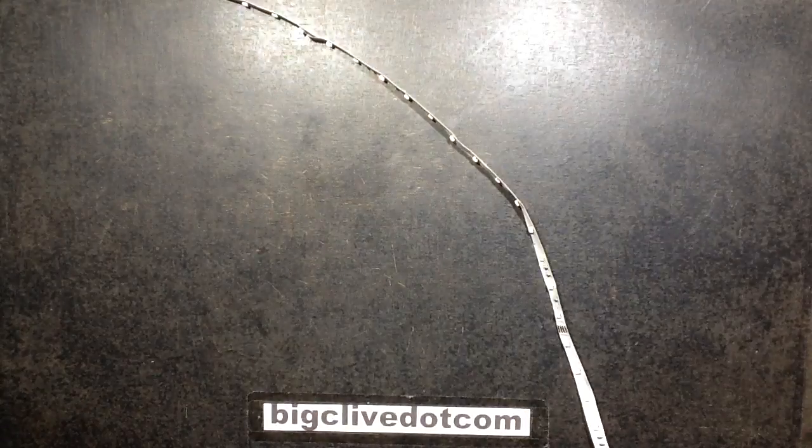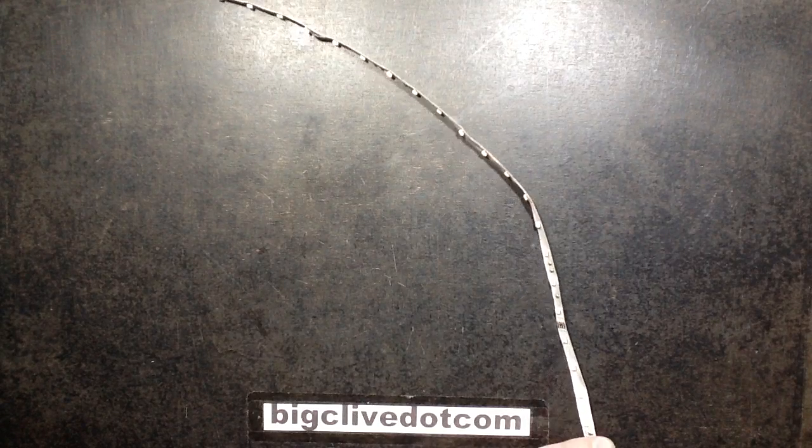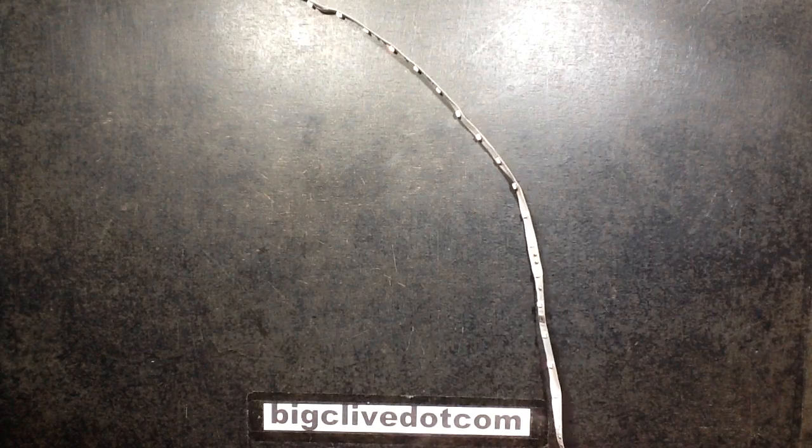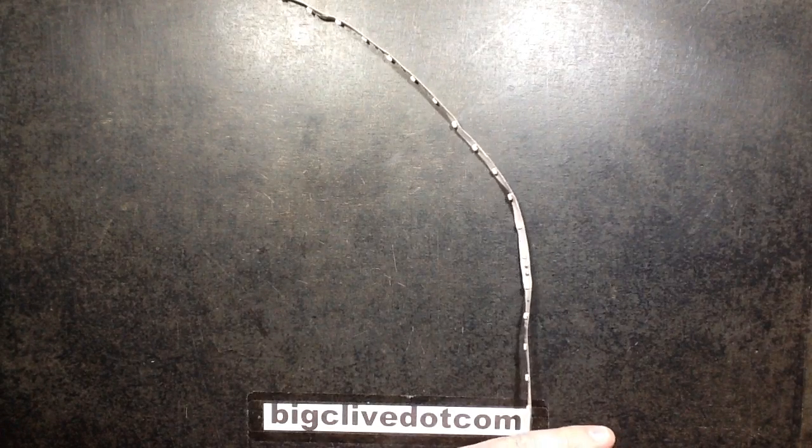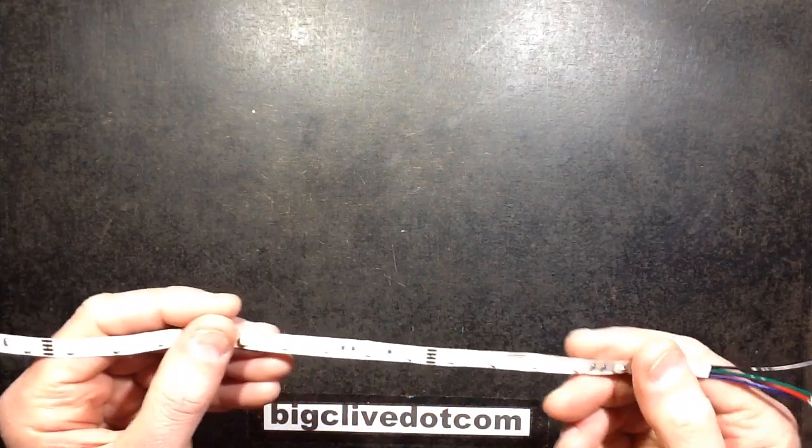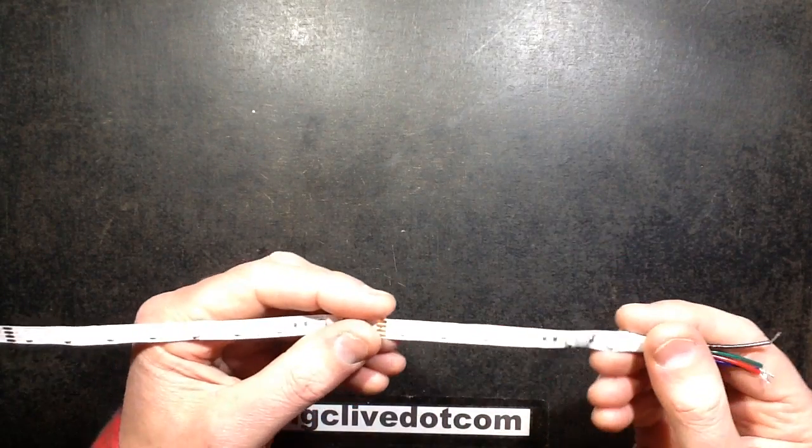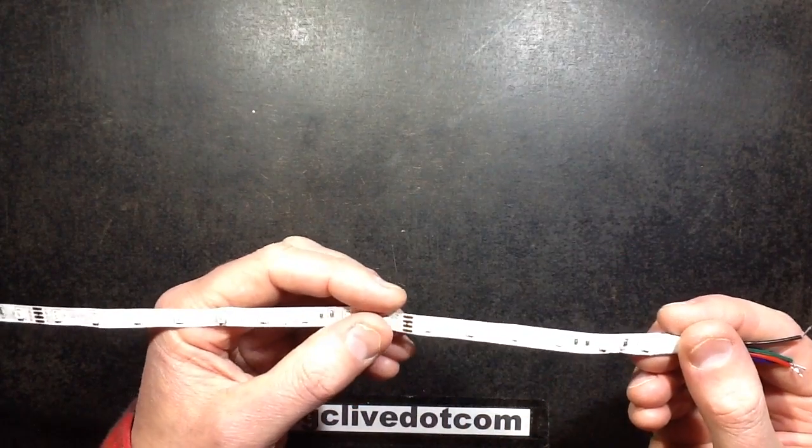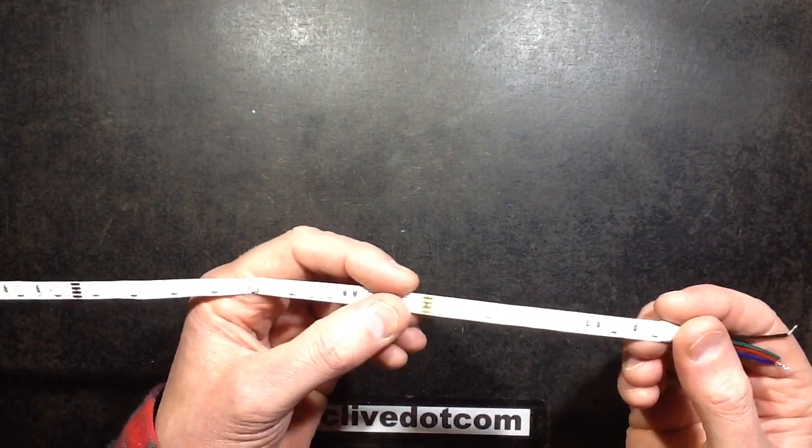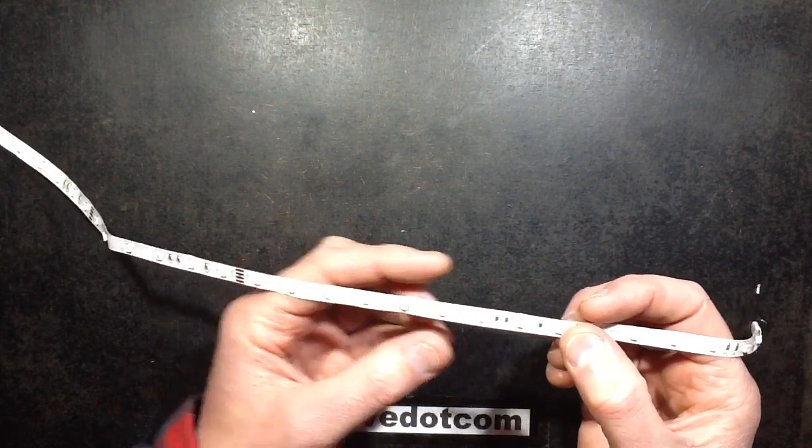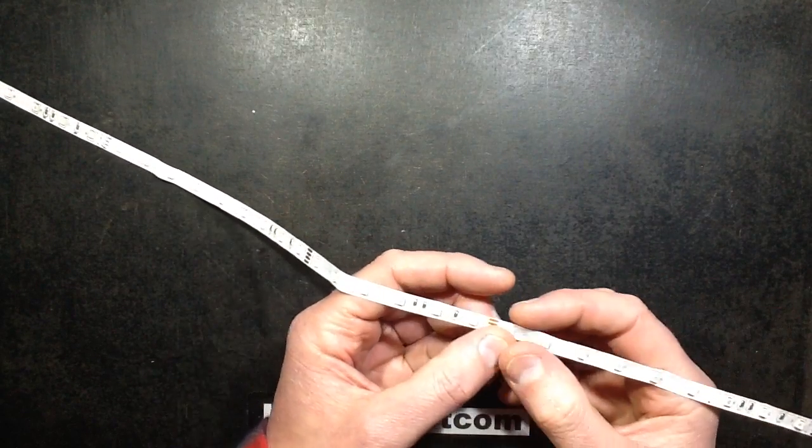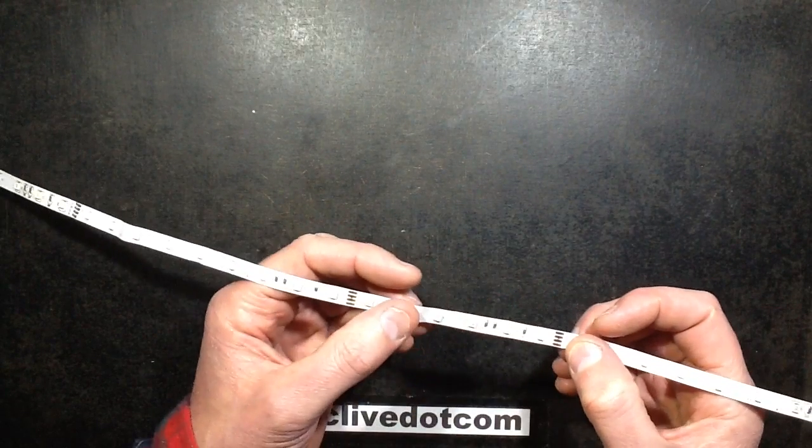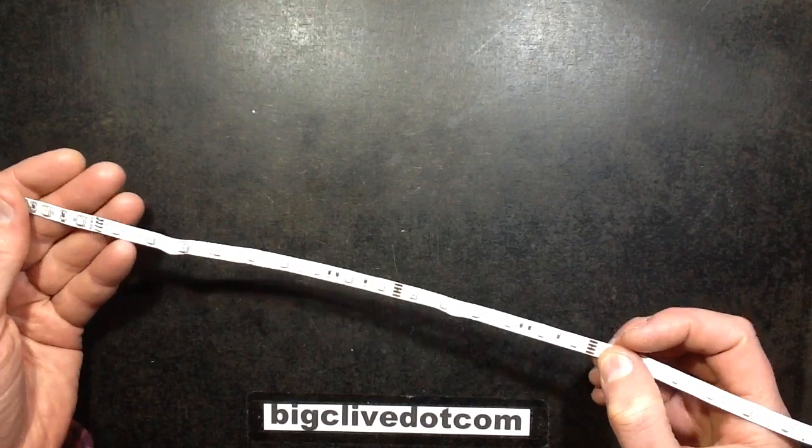If you take a closer look at the tape, I'll just turn the power supply off here. The first section from the power end just has six LEDs, then the cut, then nine LEDs, then the cut, then six LEDs, then nine LEDs, then six LEDs.